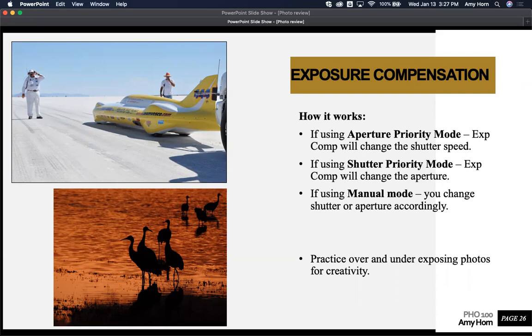Go ahead and give that a try. I would encourage you to practice this a few more times. Go out in a bright lit situation and force a silhouette and do a few things like that so you get very familiar with exposure compensation. Hope that helped you out. Thank you.